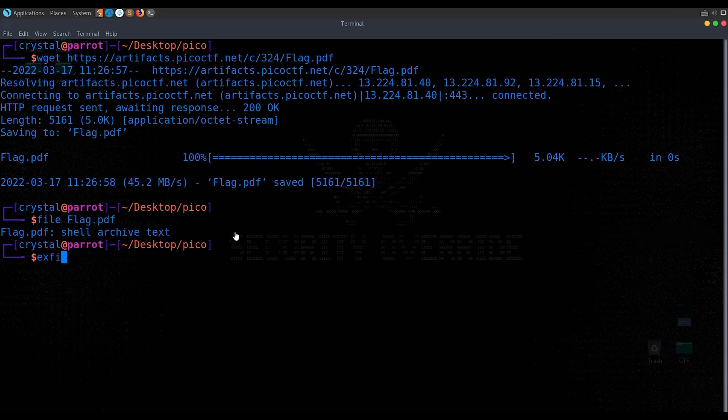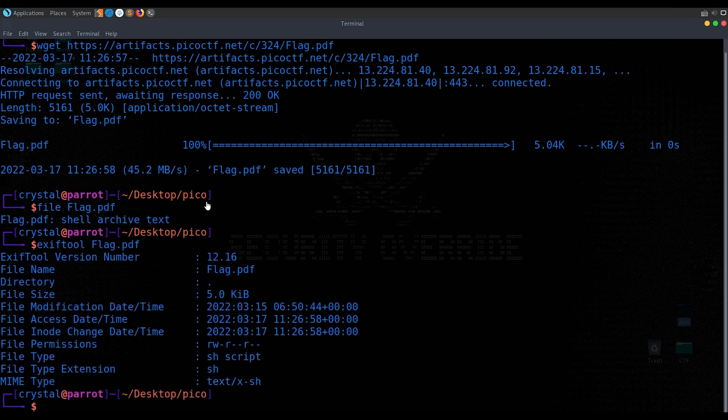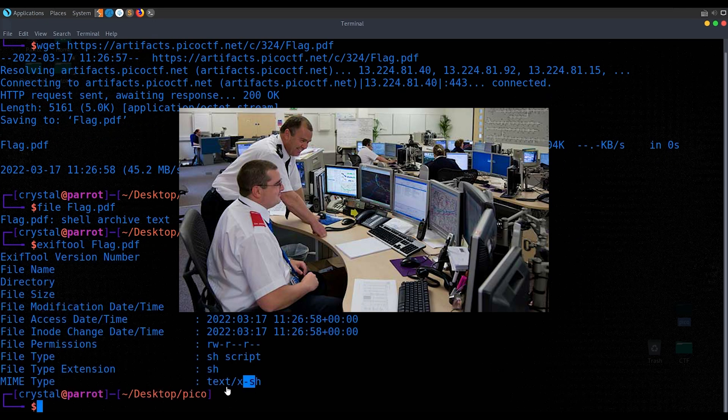Forensics is about discovering and extracting hidden data in files or disks, mostly used in police work, which is why it's lawful good. Personally, it's not my favorite — while there is a lot of raw data, it's usually hard to visualize for beginners.